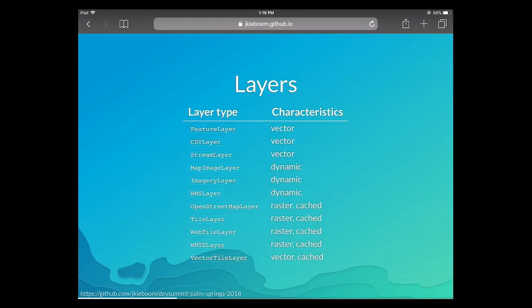For layers — we support all the layers supported in 2D: feature layer, CSV layer, dynamic layers, map image, imagery layer (image server and map server), WMS layer, and all the tile layers. All of those layers work basically the same as in 2D.